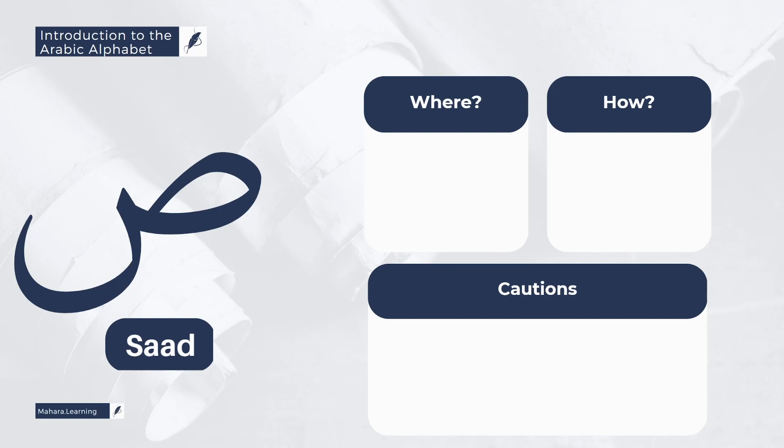Moreover, it has Safir, which is a sort of whistling sound.